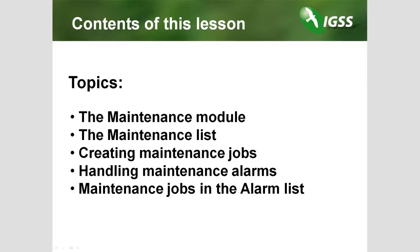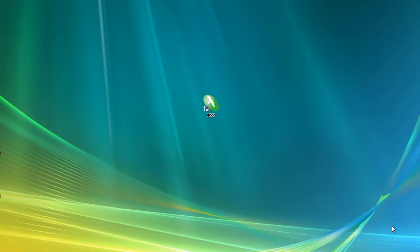Welcome to IGSS Online Training. I'm Pierre Fredriksson from Seven Technologies Denmark, and I'm here to present our SCADA system, IGSS. This is lesson 17, IGSS Maintenance.